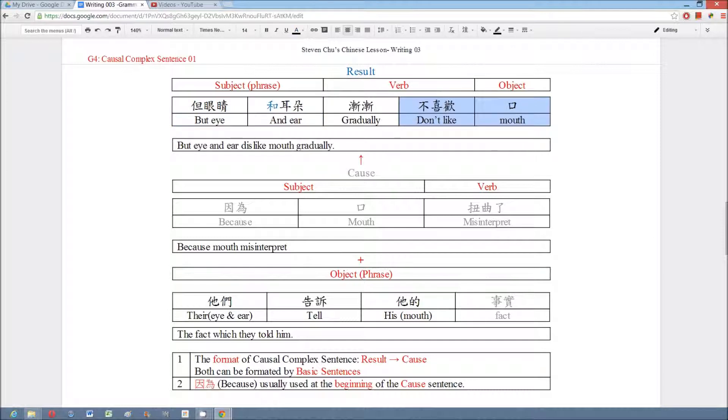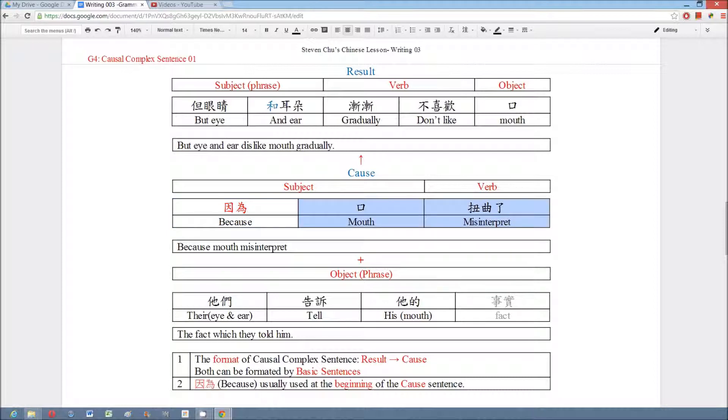眼睛和耳朵不喜歡口. And then in the cause sentence we tell people the reason, but we should put the keyword 因為 at the beginning of the sentence, and then tell people the reason 口扭曲鳥事實.